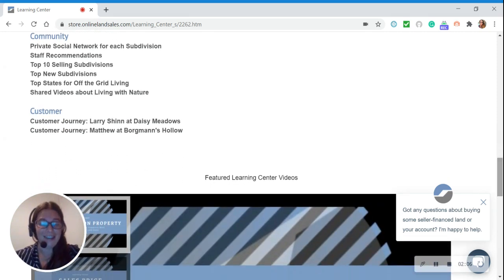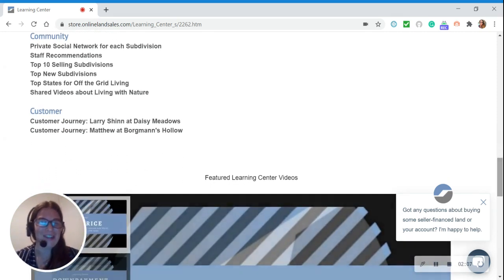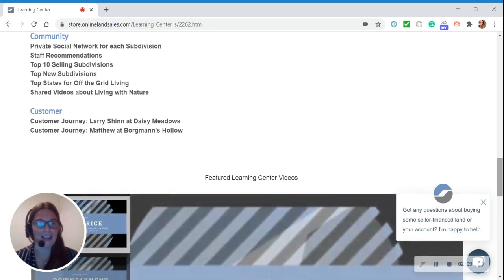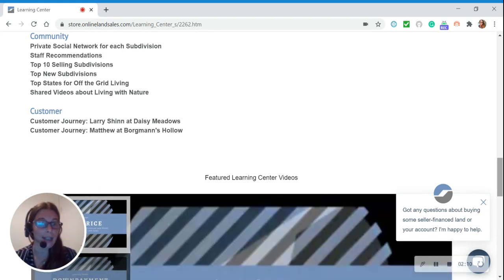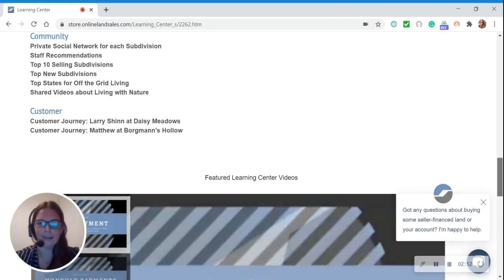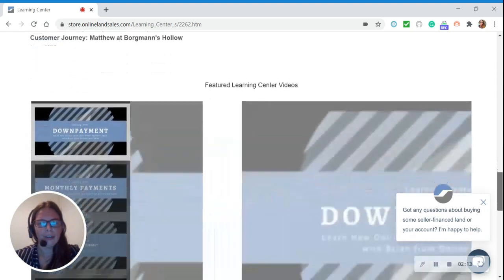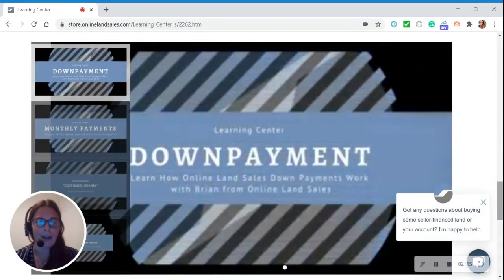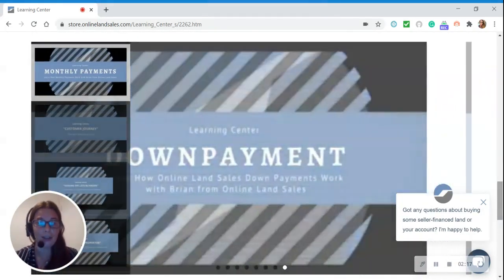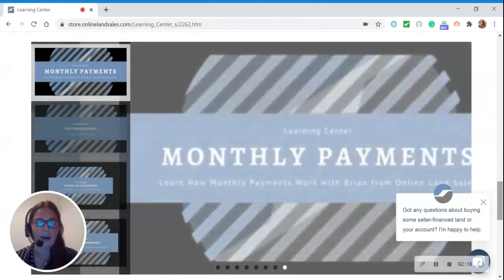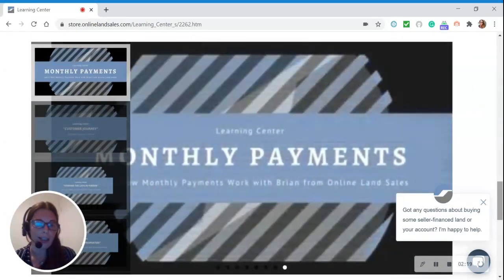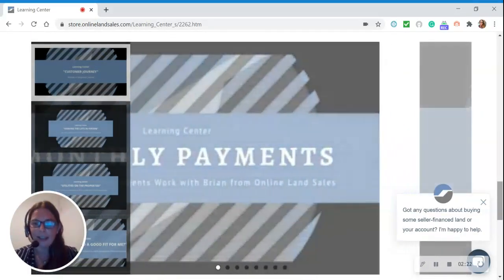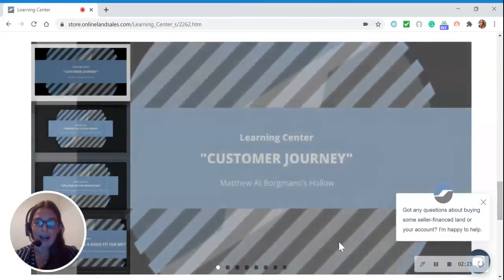And under Customer, you can follow one of our customer journeys and see what they are doing with their land. Well, that concludes our tour of the Learning Center. I hope you enjoyed it, and if you have any questions, please reach out to us. Thank you, and have a great day!